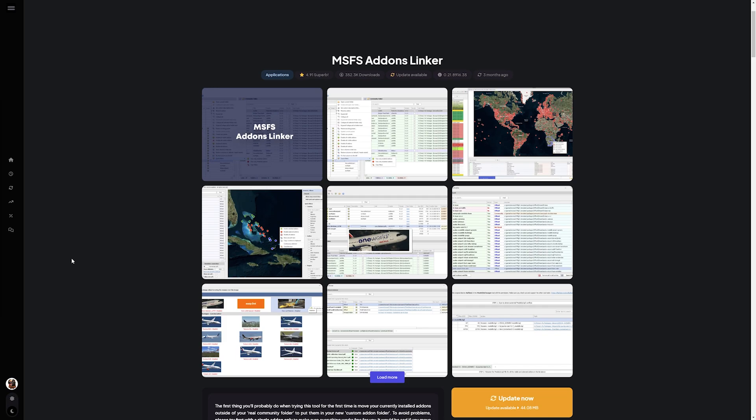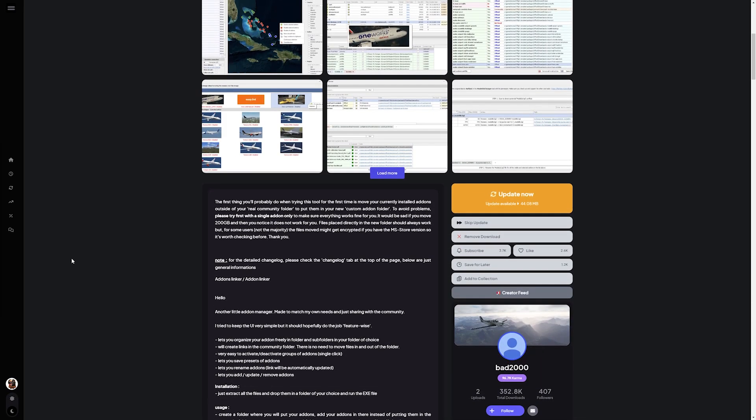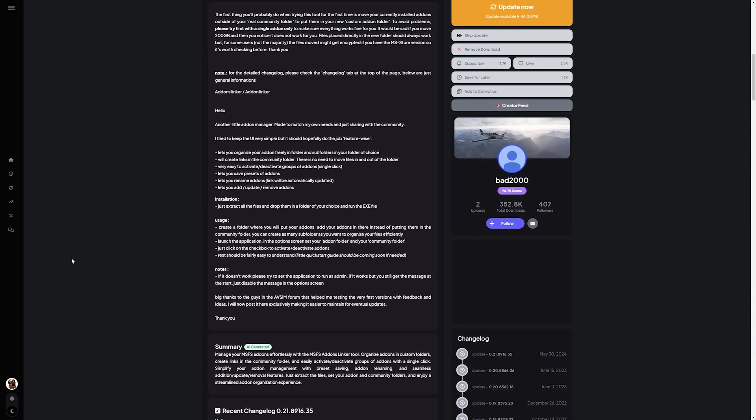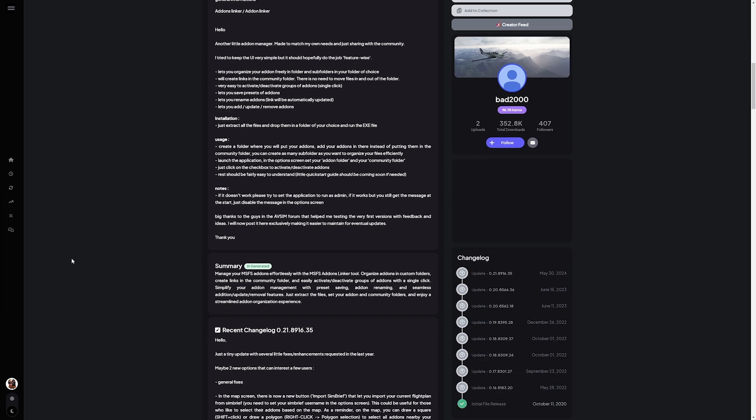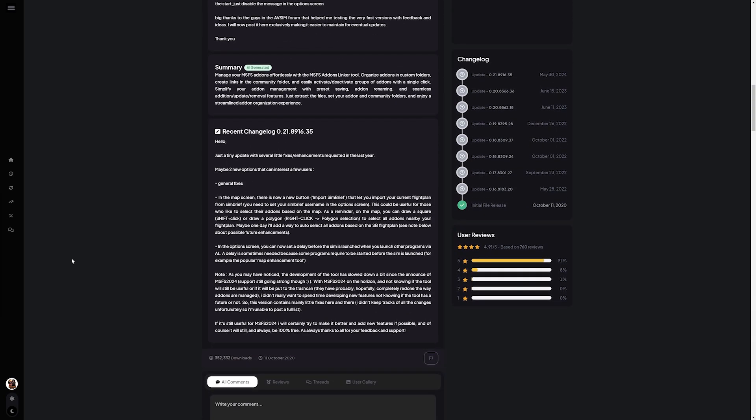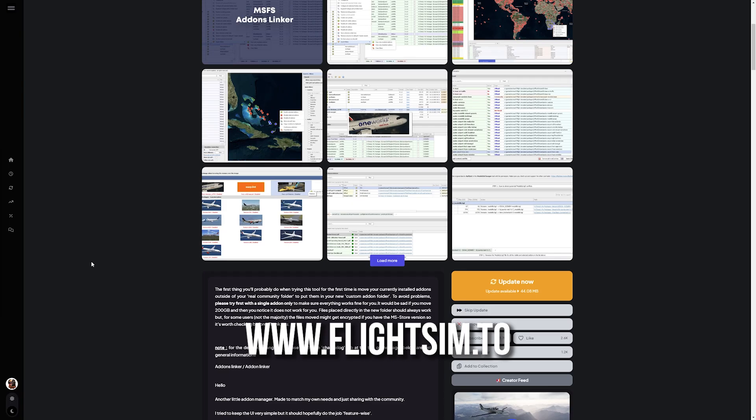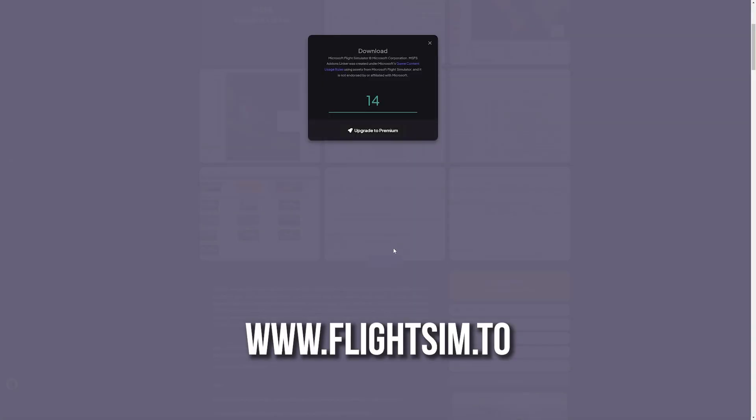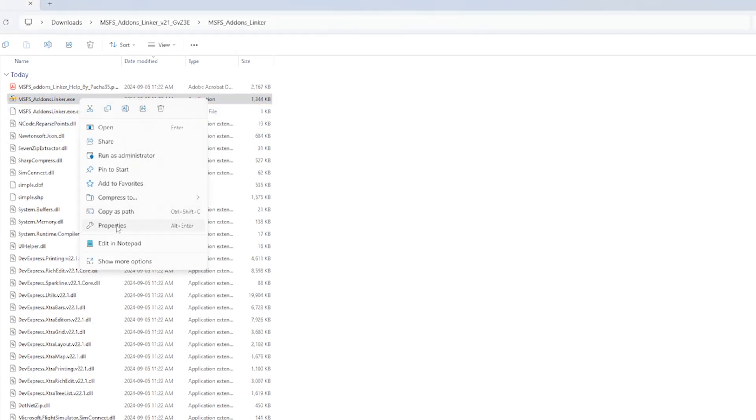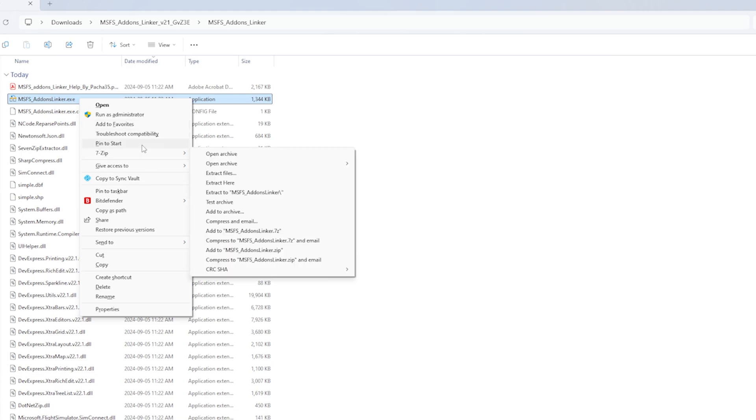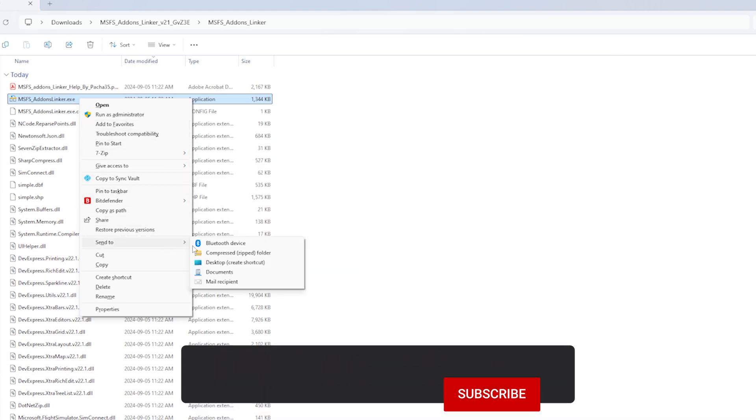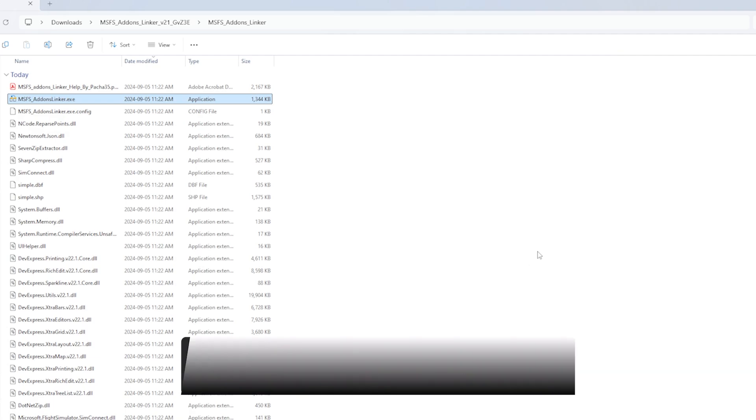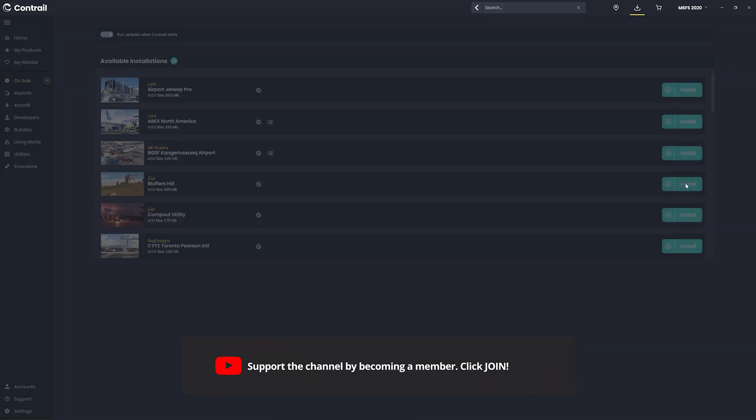So how does it work? Let me show you how easy it is to set up. First things first, you'll need to download MSFS add-on linker from flightsim.to. It's a free tool and you can find it at flightsim.to. Once you've downloaded it, unzip the folder wherever you want. Inside the folder, look for the file msfs_add-ons_linker.exe. Right click, create a shortcut, and move that to your desktop for easy access. Now for the magic.